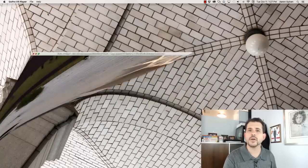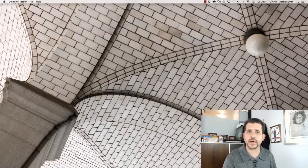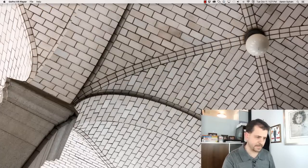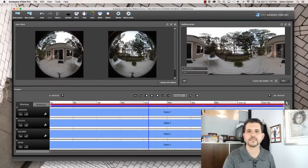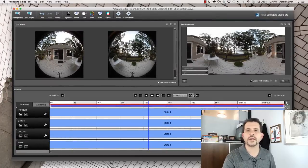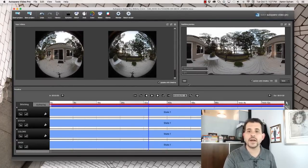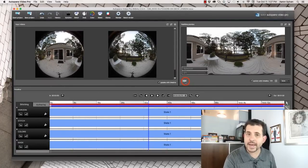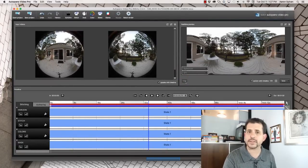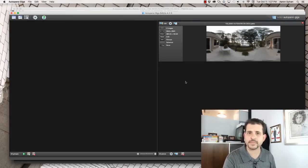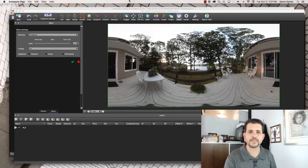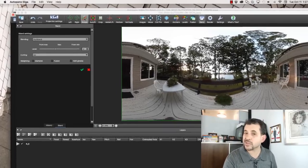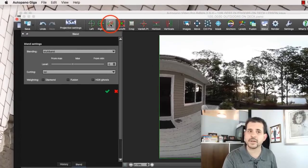To begin, we start in Autopano Video. Here's our file and we're going to need to edit in Giga where we handle the stitching. Here we go. Here's how simple it is.